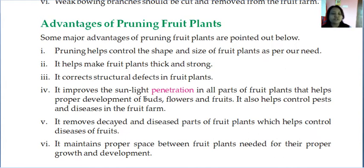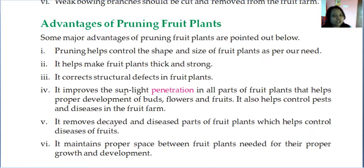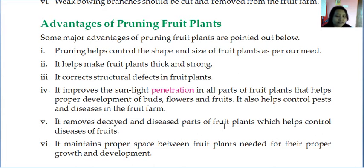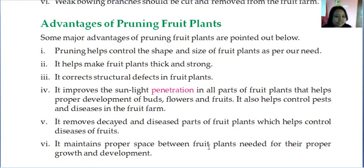When there is proper sunlight, the plant grows in a healthy manner. Removing weak and unnecessary branches helps with sunlight penetration, which supports proper plant growth. It also removes decayed and diseased plant parts, which helps control disease. If diseased, decayed, or dead parts are removed, they will not affect other parts of the plant. Pruning also maintains proper spacing between fruit plants, which is needed for their proper growth and development.